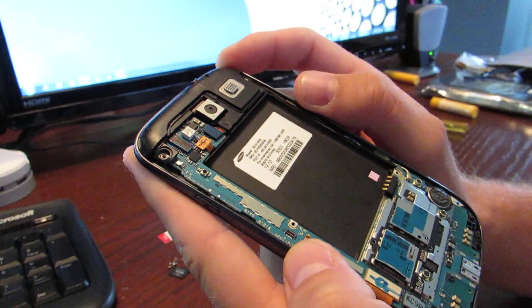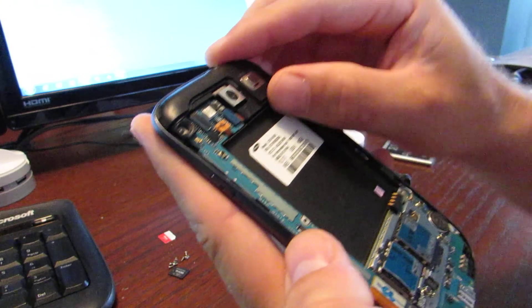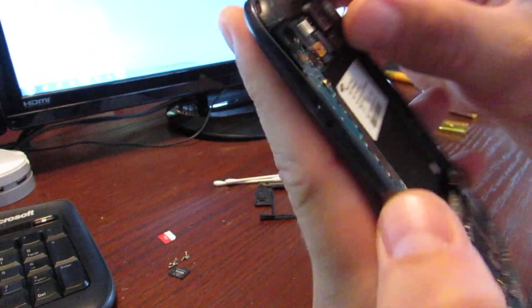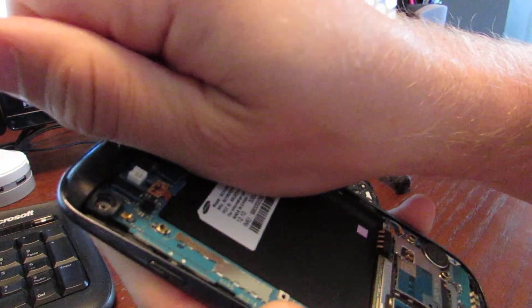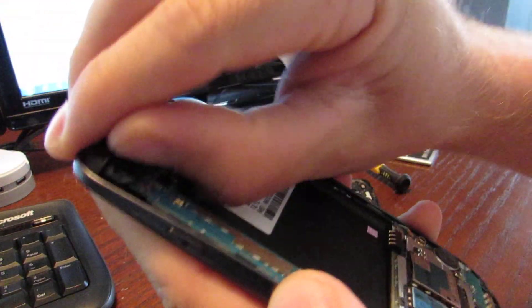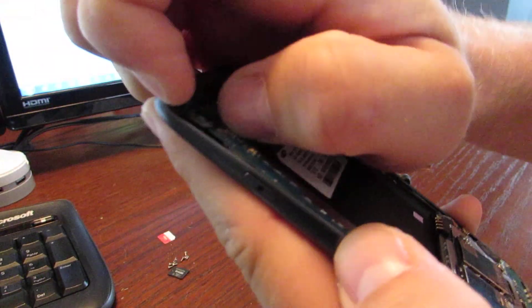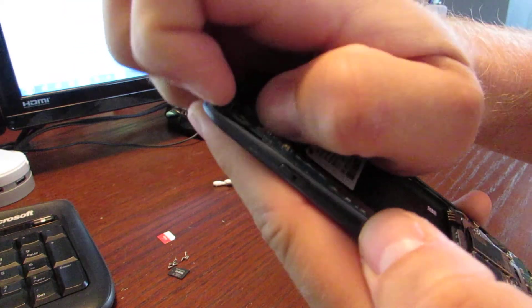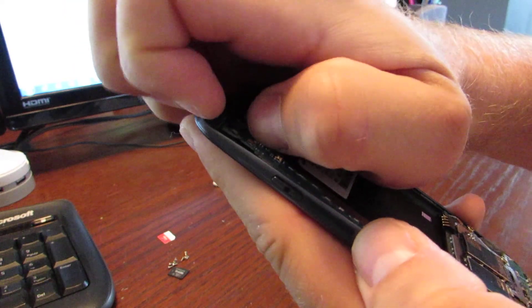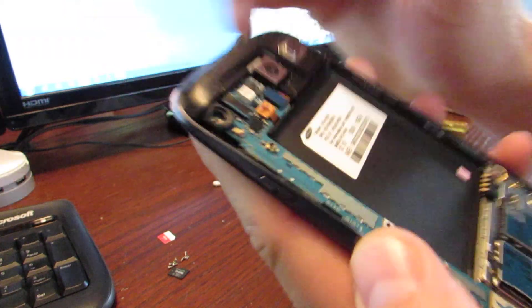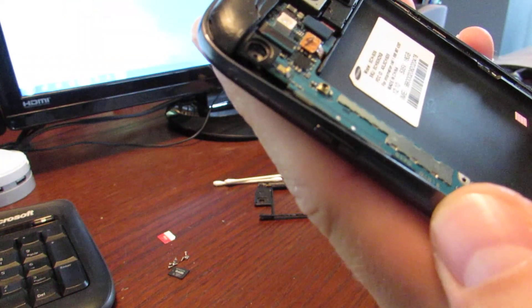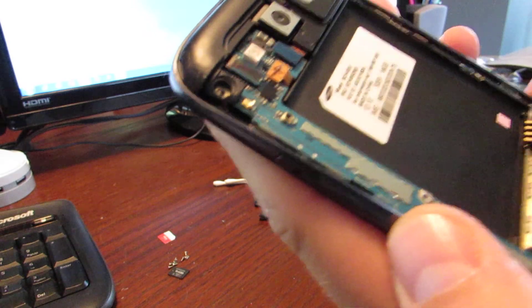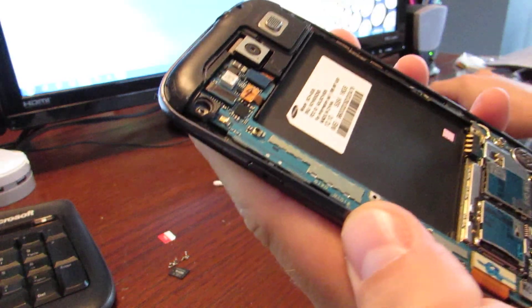There is one more point that we need to remove, and that's this top section, and that pops off in a similar way. I'm just going to kind of try to pop that off. Make sure there's no screws. I don't believe there are.